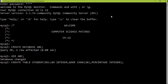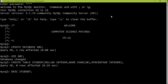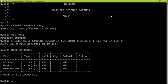When I press enter, the structure of the table has been created. To see the structure, use the command 'DESC student' — that is, describe student. Mind you, the spelling should be right every time. You can see a table named student has been created with three columns: roll number, name, and percentage, along with the defined data types.